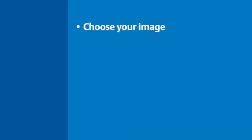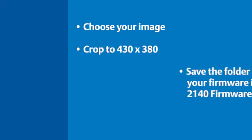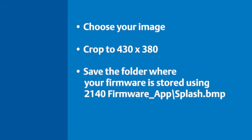This folder is where you will put the image you wish to display. Once you have chosen your image, you will need to crop it to a 430 by 380 size. This can be done using Microsoft Paint or a comparable application. Save the image as a BMP file to the folder where your firmware files reside.